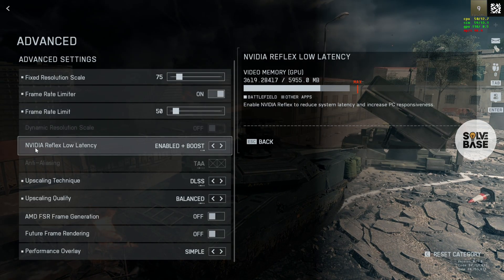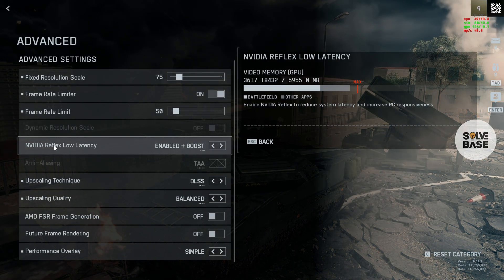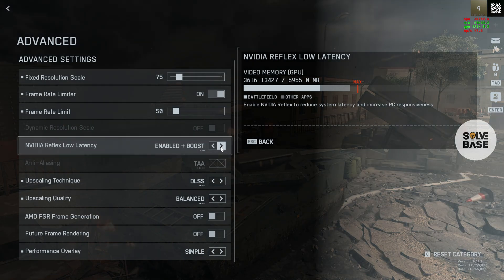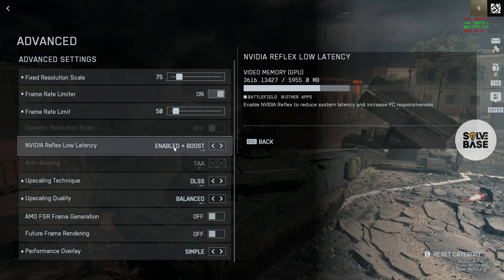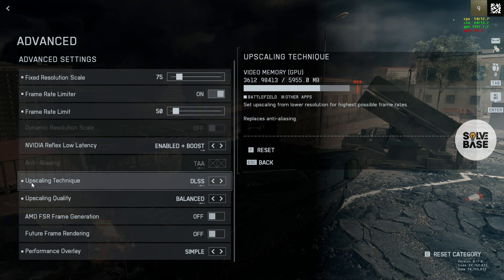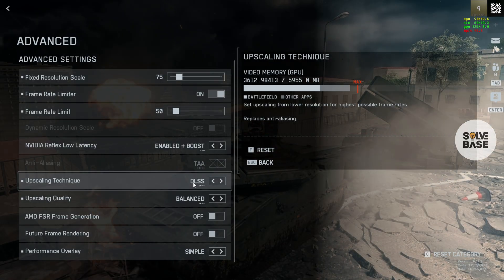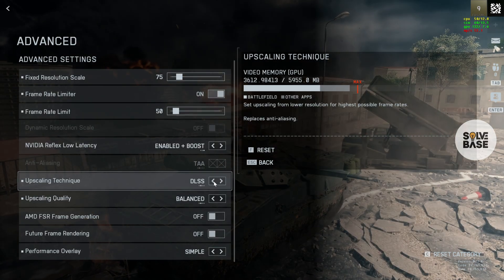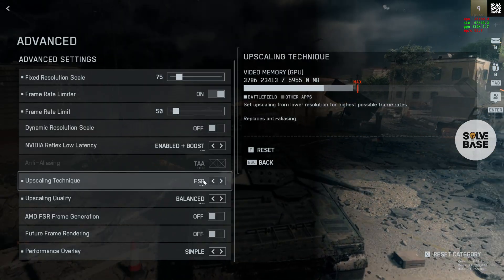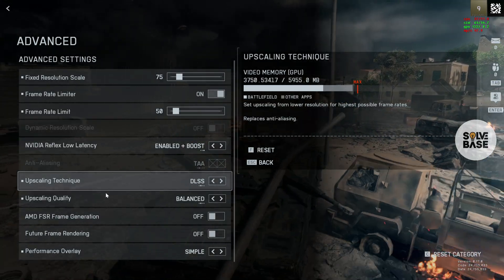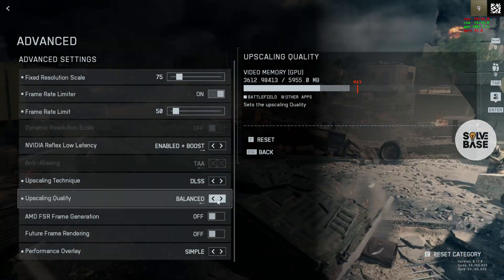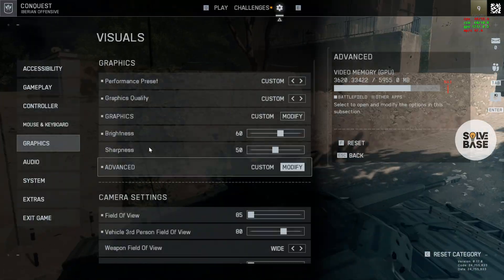And on the bottom, you've got Nvidia Reflex Low Latency. Make sure to turn it on. Enabled plus Boost. On the bottom again, you've got Upscaling Technique. Switch it to DLSS. If you have got AMD, then switch to FSR. There's Upscaling Quality. Make sure to keep it balanced.